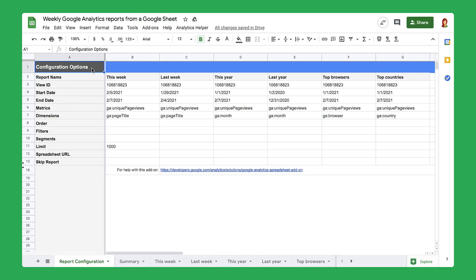Welcome to part five of a six-part series about creating automatic web traffic reports. For other videos in this series, check out the links in the description. But for now, let's dive back in.